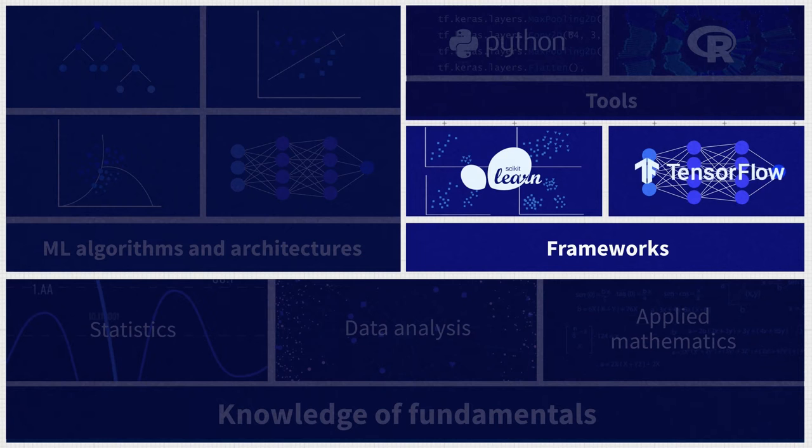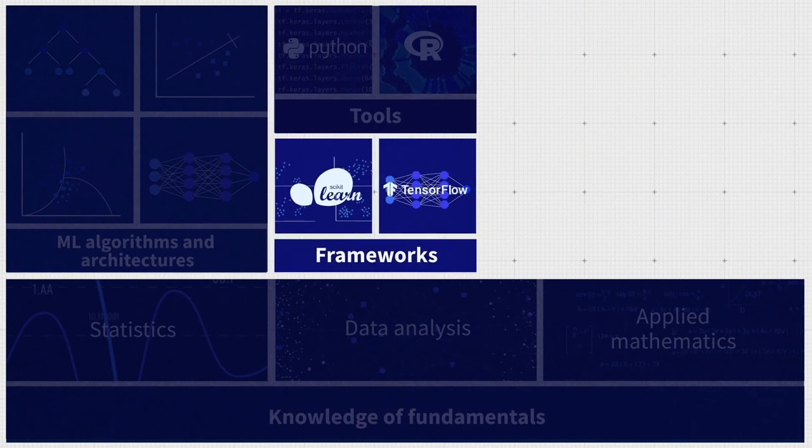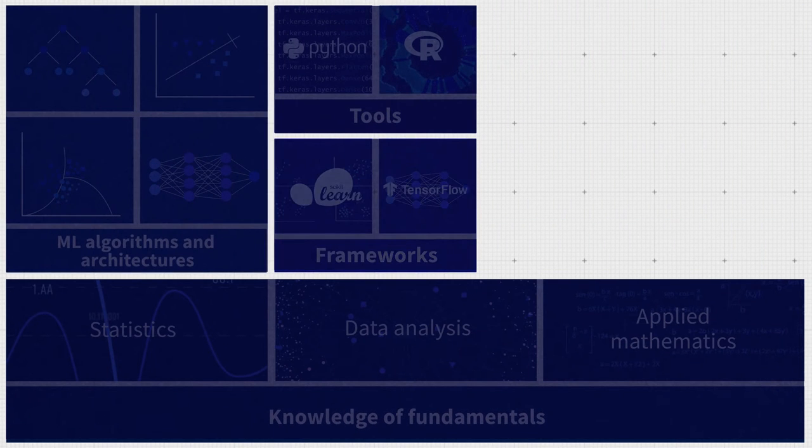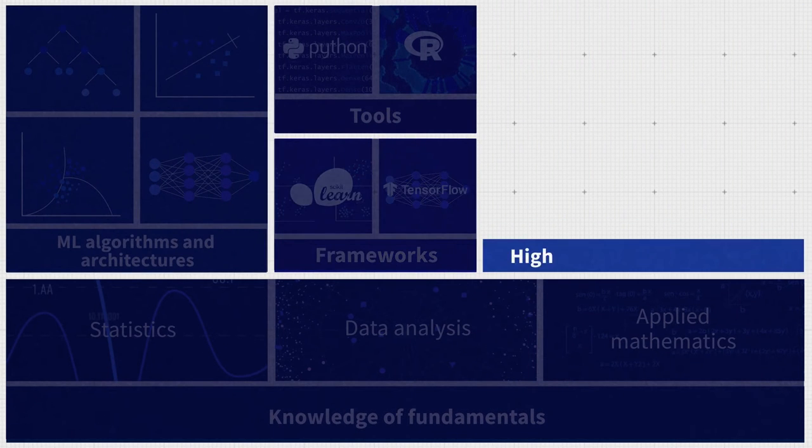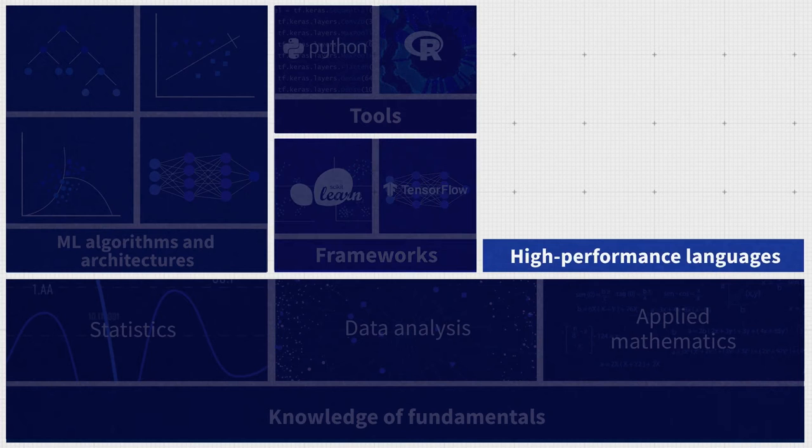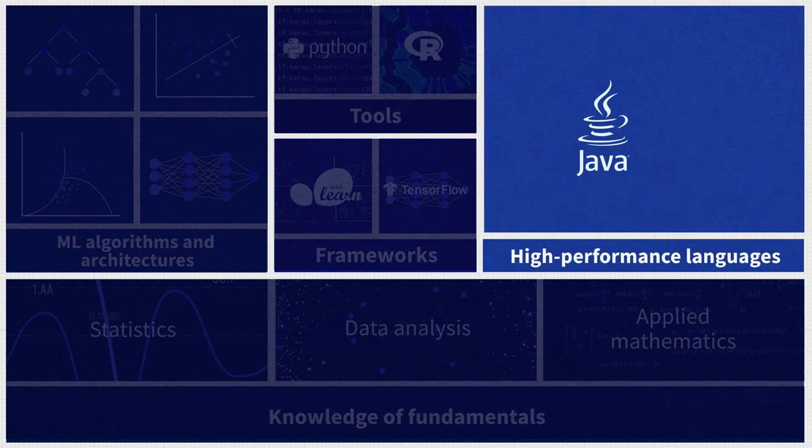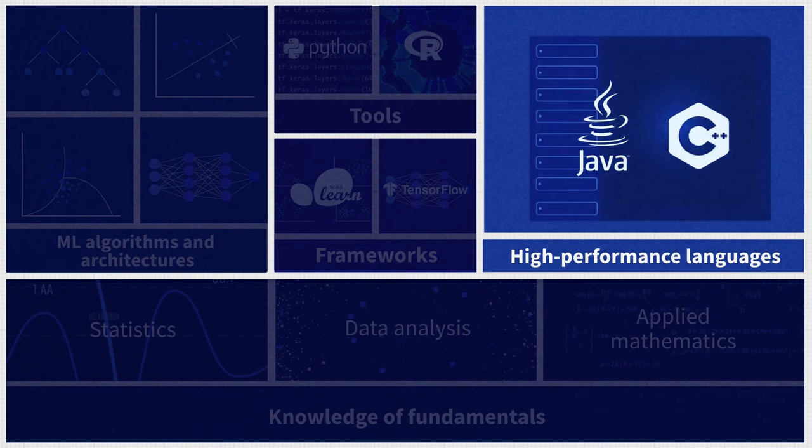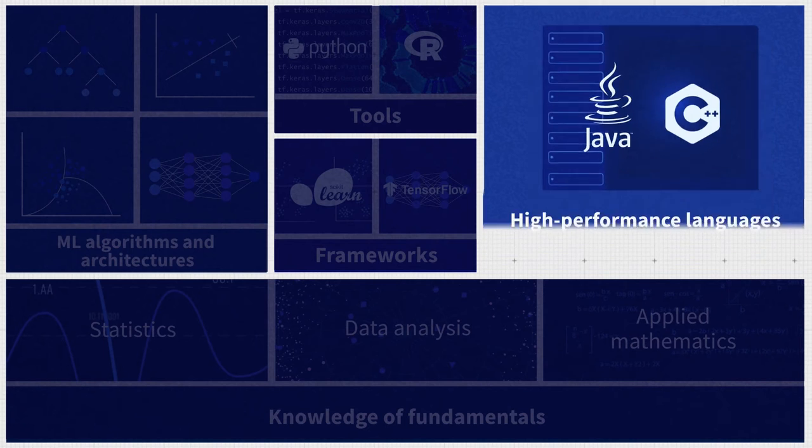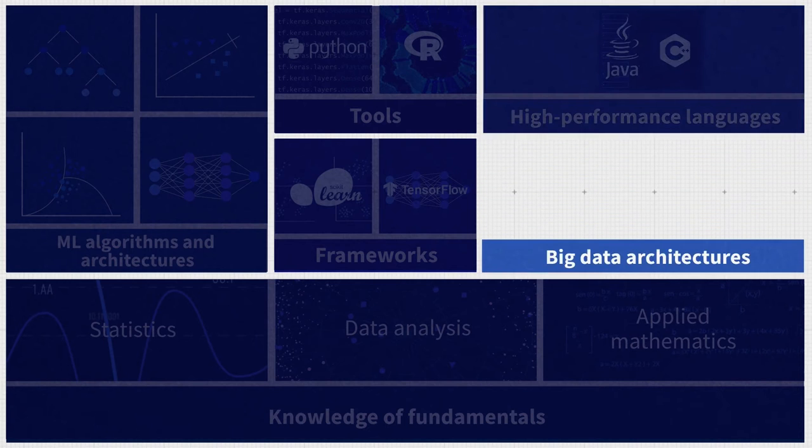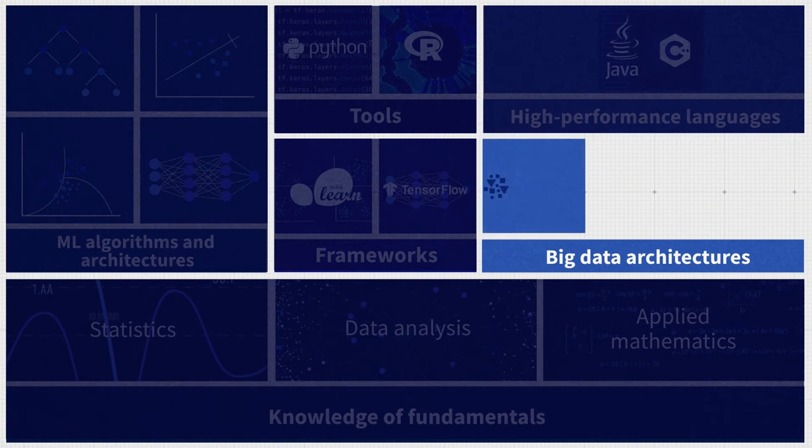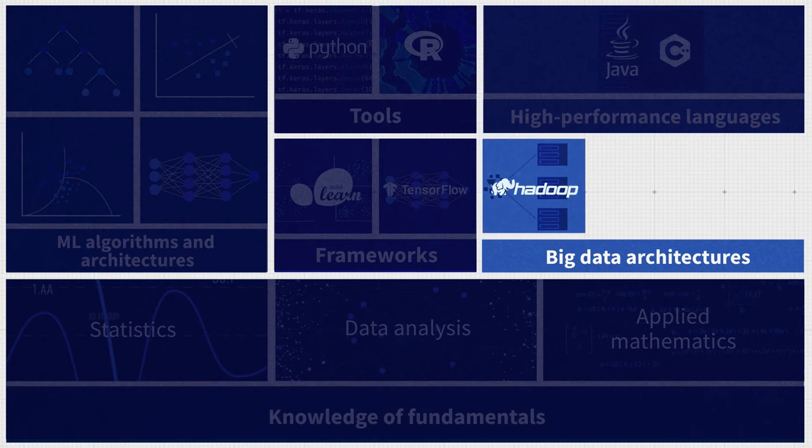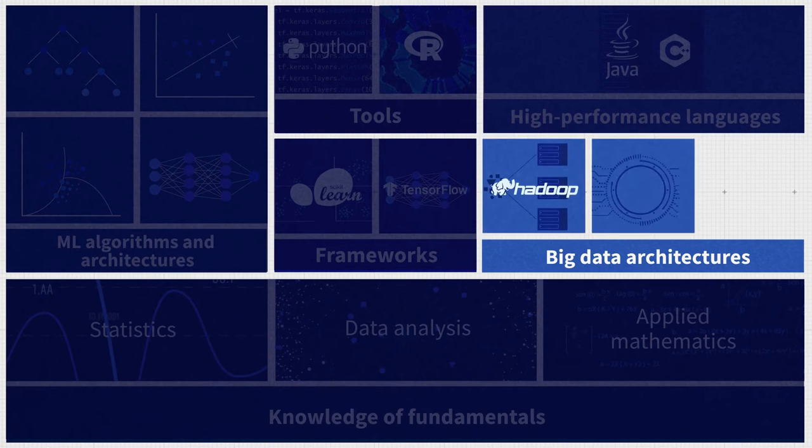But what about skills required for production engineering? Normally, ML engineers are required to know high-performance languages like Java and C++ to run models on the server. If they work with big data architectures, ML engineers must be familiar with distributed computing frameworks like Hadoop and data processing tools like Apache Spark.